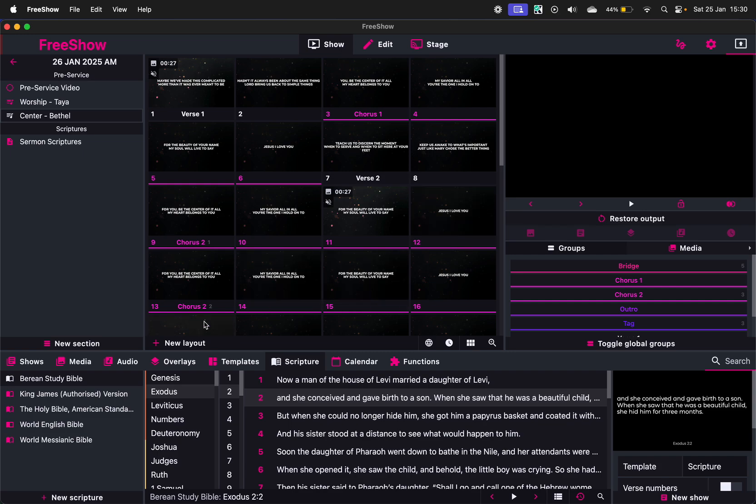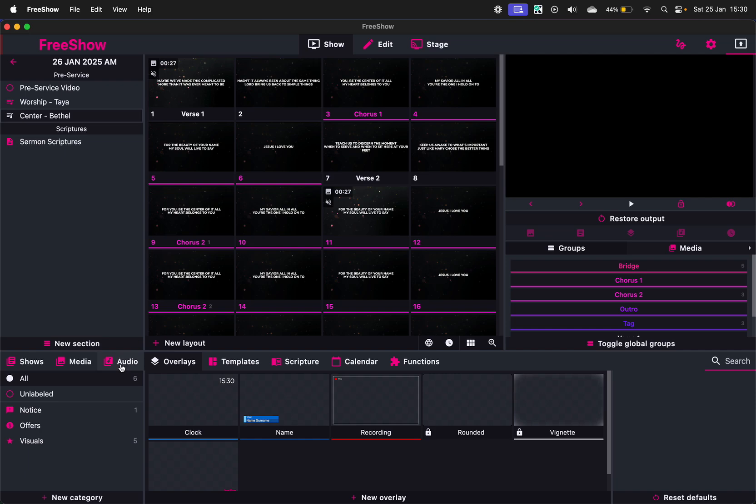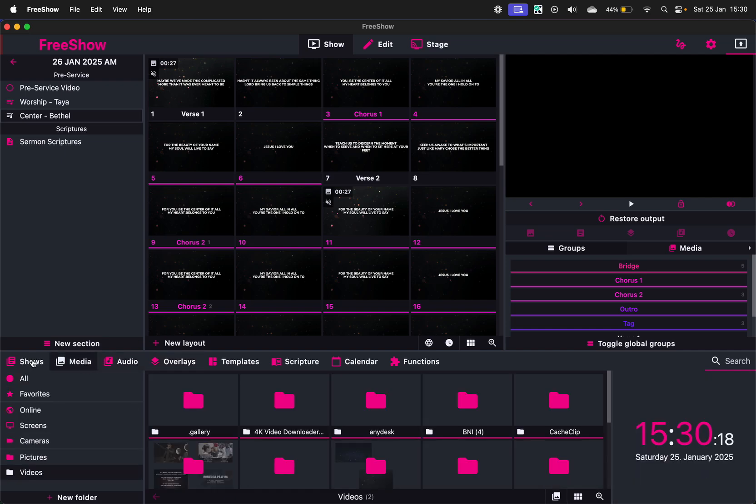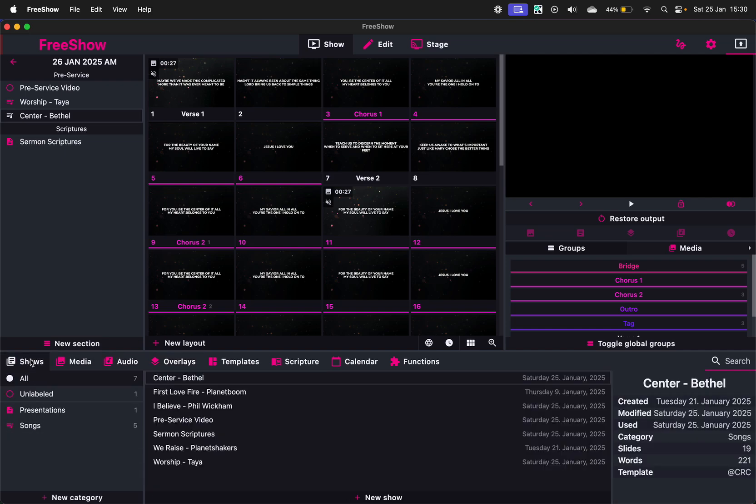Yeah, so I think that's sort of the basics of FreeShow. It's been pretty great. It's amazing to think that this is free of charge, and that's just a general overview of how this works.